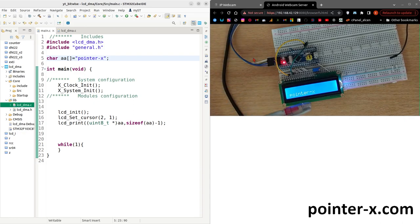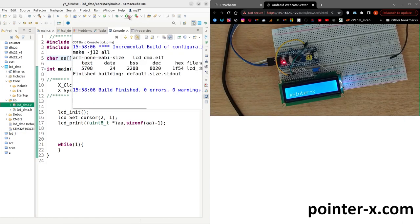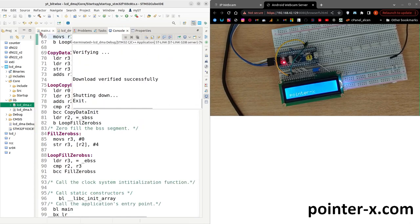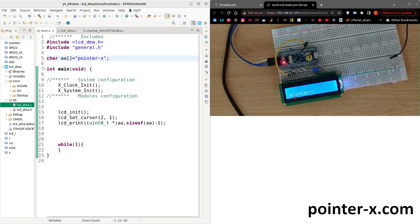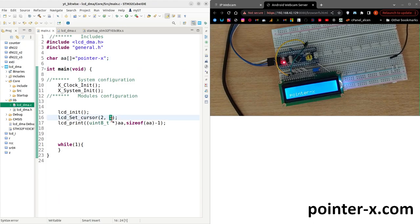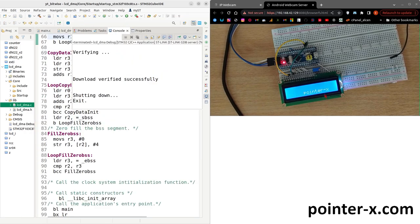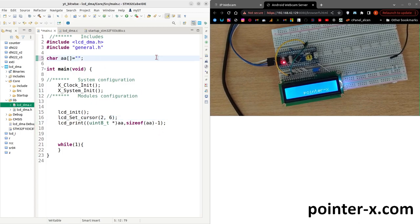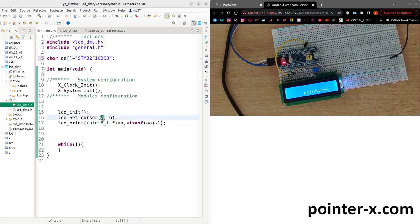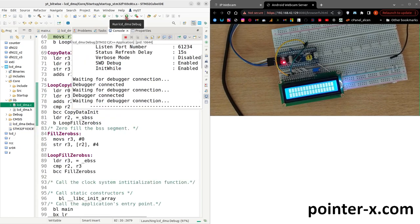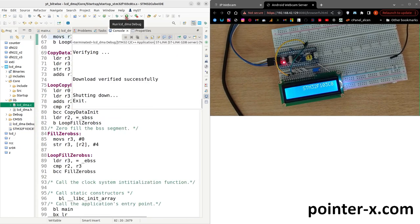After compiling and loading the project, I test writing to the LCD. I write the text at row 2, column 6 and it appears correctly. Then I change the string to 'STM32F103C8', set it to row 1, compile and load — and 'STM32F103C8' is displayed correctly on the character LCD.